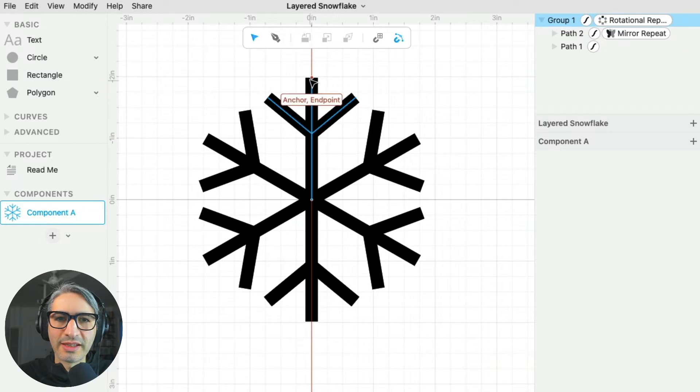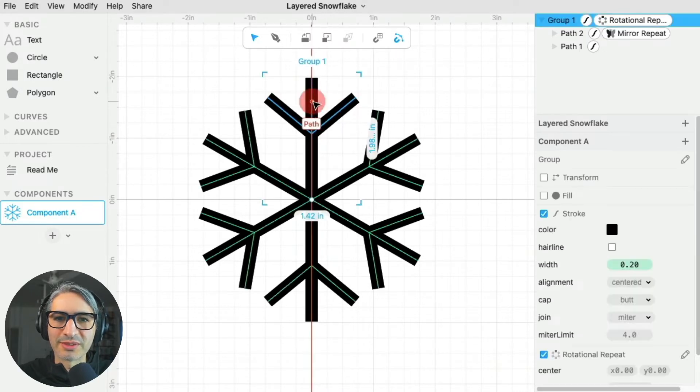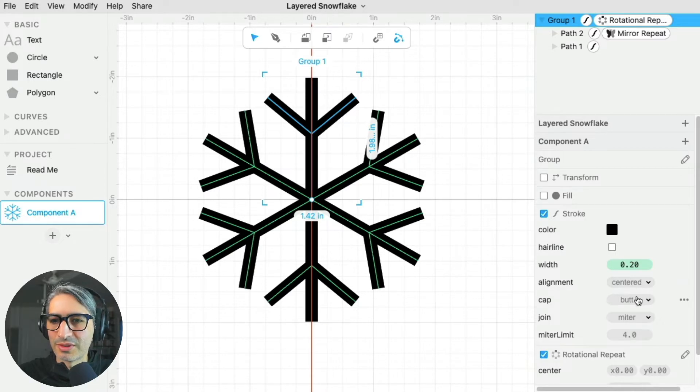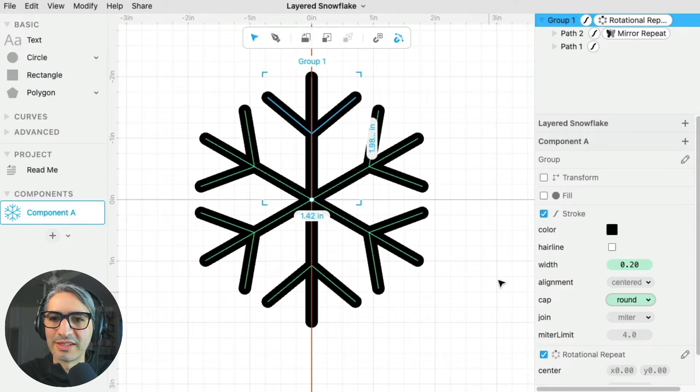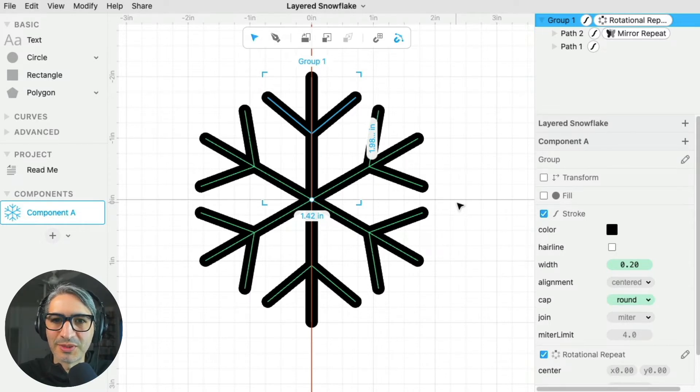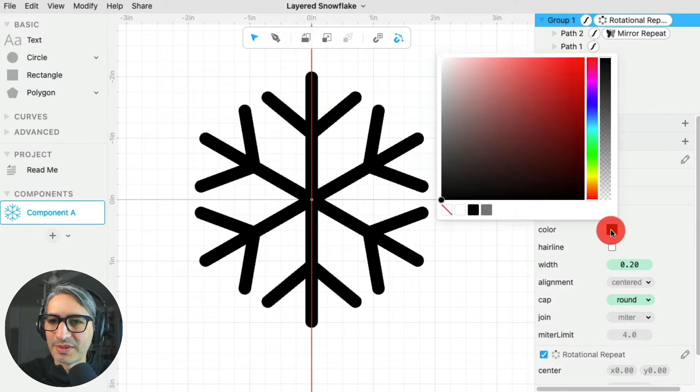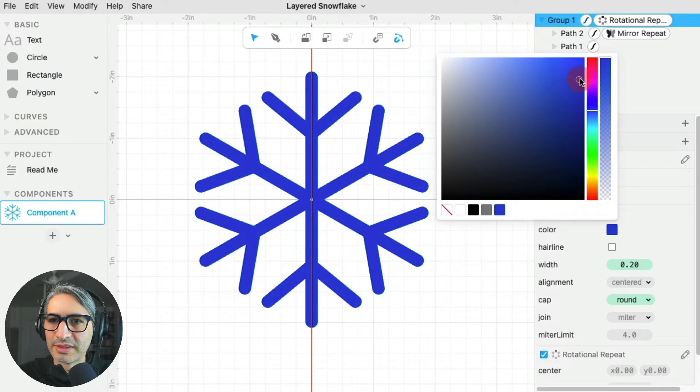I like the ends of the branches to be rounded, so I'm going to change the cap end to the stroke to be round. I think that creates a nice effect. And I'm going to be making this out of some blue paper tones, so I'm going to change the color of that first stroke to a sort of dark blue.